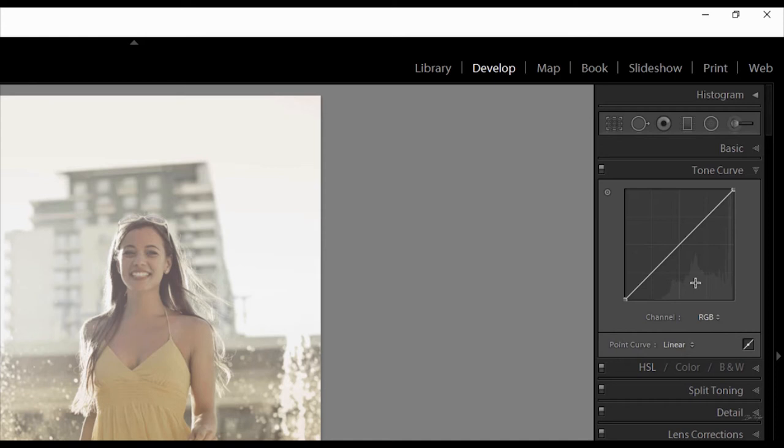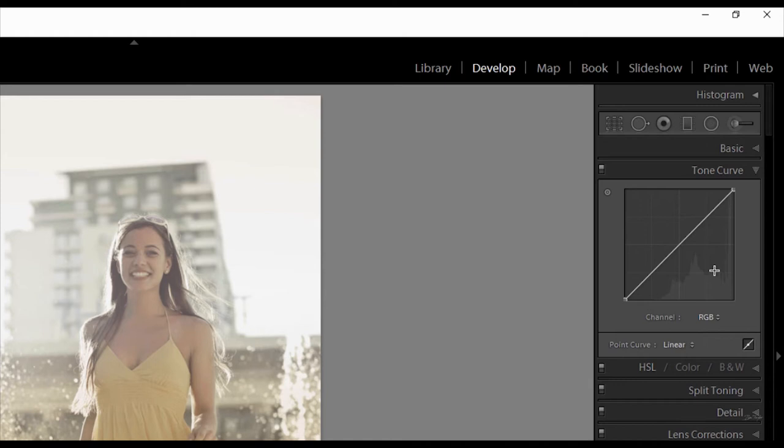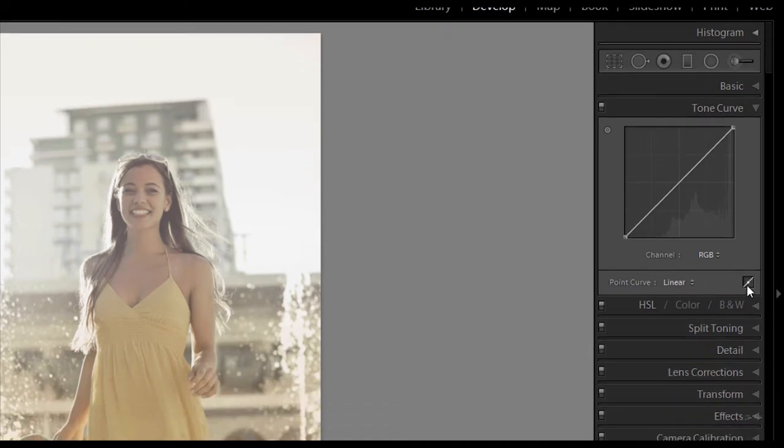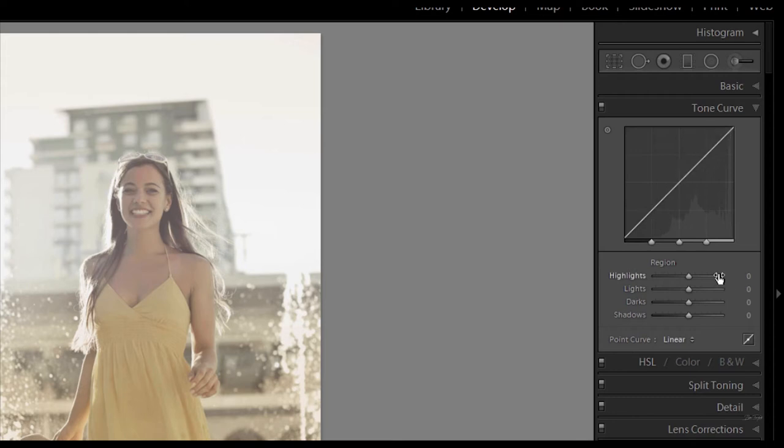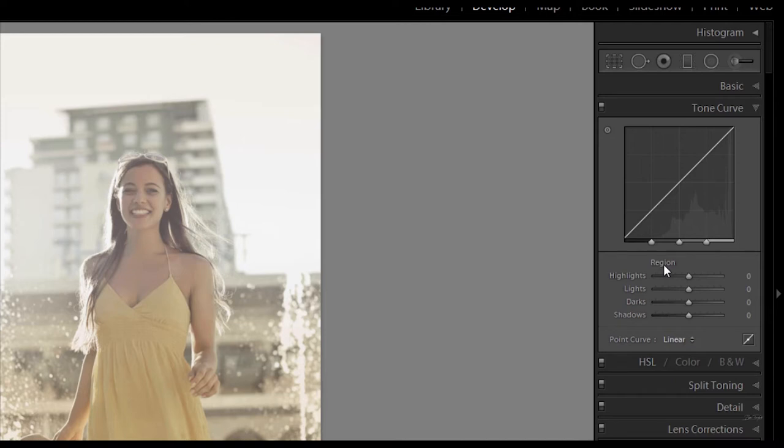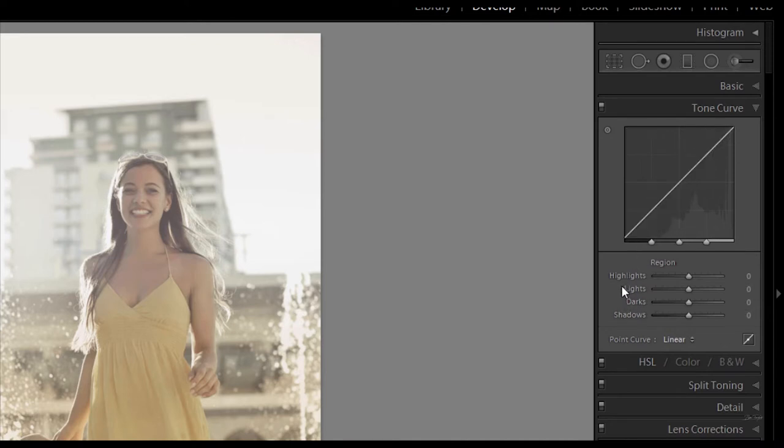Okay so the very easiest way to start off learning the Tone Curve is to come down and at the moment we're on the Point Curve which is this one here. But there's actually another option in the Tone Curve which can be found right here. So if we click on this, this is going to bring up the Region Curve which is here. Now the Region Curve is an easy way to start understanding the way the Tone Curve works. And that's because it tells you the different areas which the Tone Curve, which is this line here, affects.